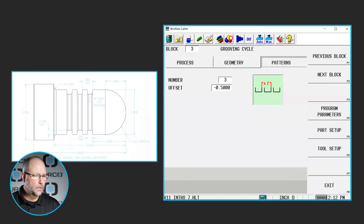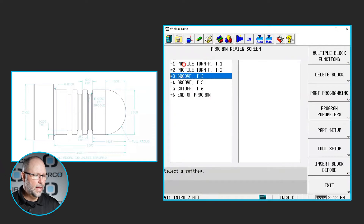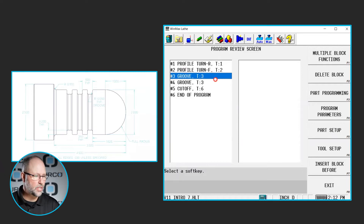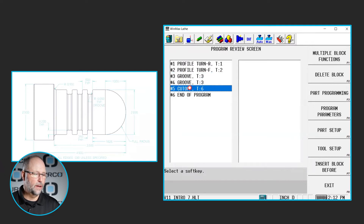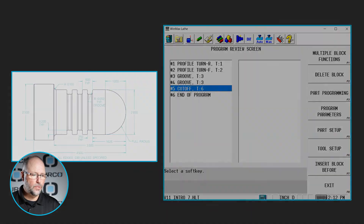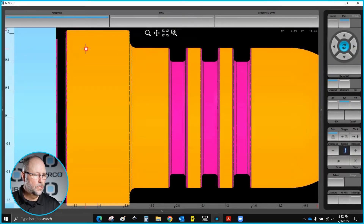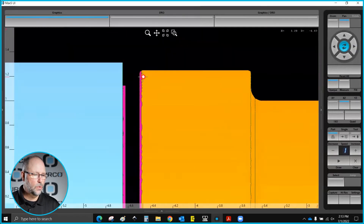If you look here in the program, I have a profile — rough and finish — that does the actual bullet shape of the part. Then I have the groove doing that front groove in block three with the repeat, or pattern. Then you'll see there's another groove and a cutoff.